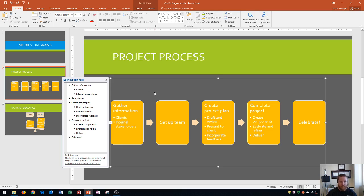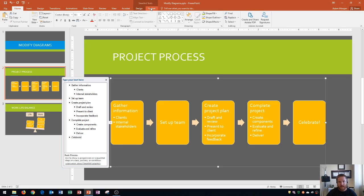Now what we can do is I want to show you how to modify the SmartArt graphic. And so all modification has to do with this tab up here at the top, which is the SmartArt tools design and format tab.